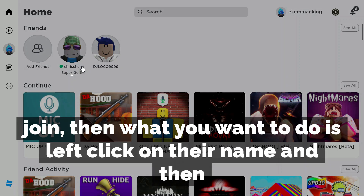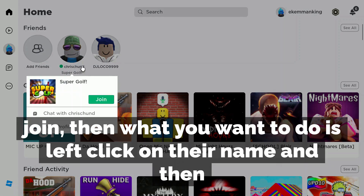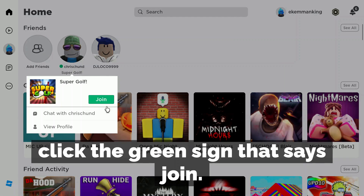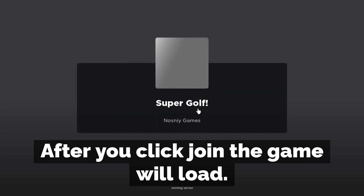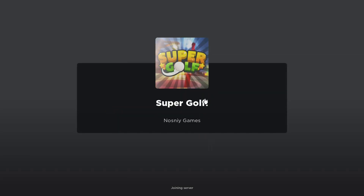Then what you want to do is left click on their name and then click the green sign that says join. After you click join, the game will load.